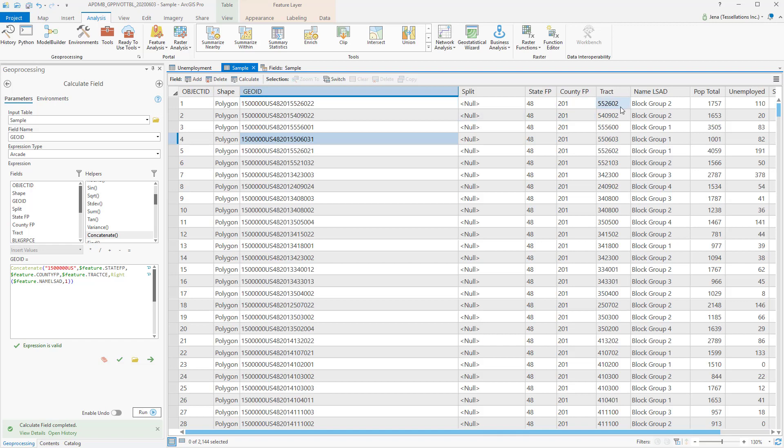If we compare tract and block number, you can see the block number was chosen.